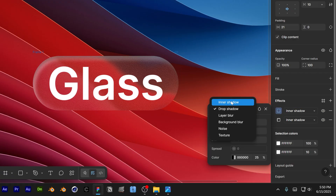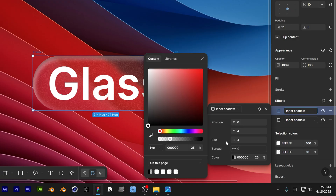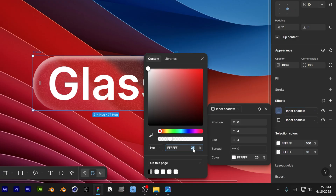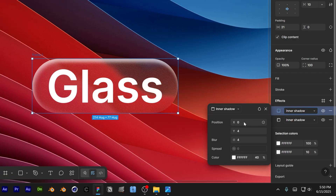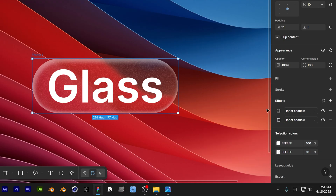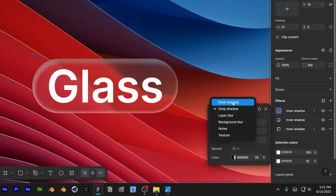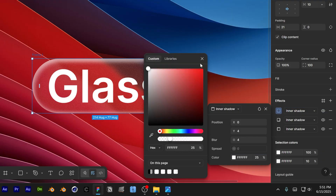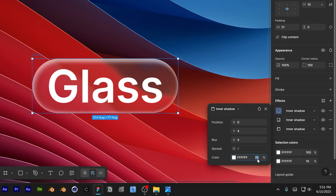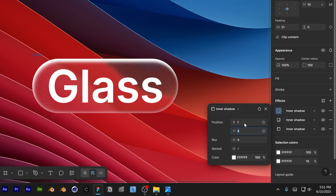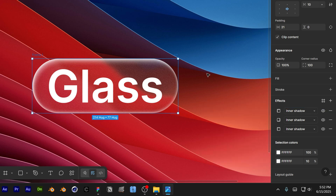Change the color to white, opacity to 40. X position is minus 1, Y minus 2, blur is 4. Then add another inner shadow — click the plus and change it to Inner Shadow. Make it white, increase the opacity all the way to 100, X position 1, Y position 1, blur on 4.